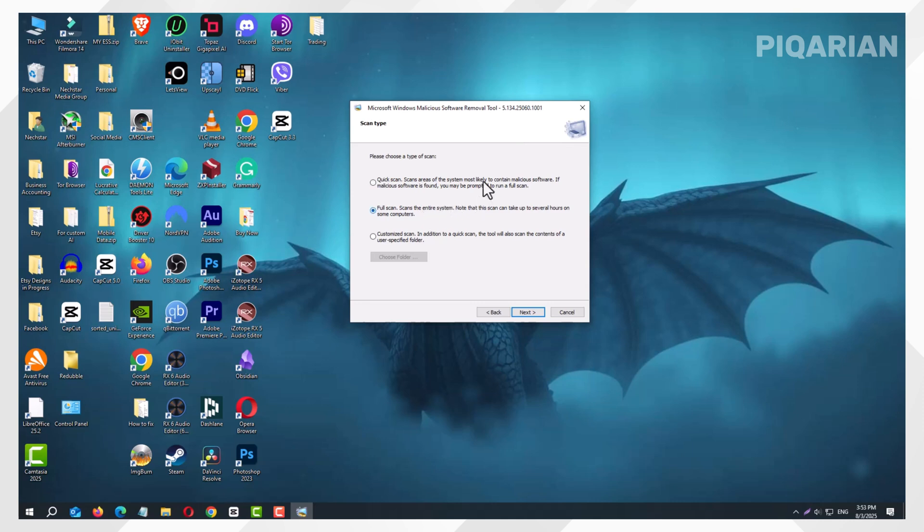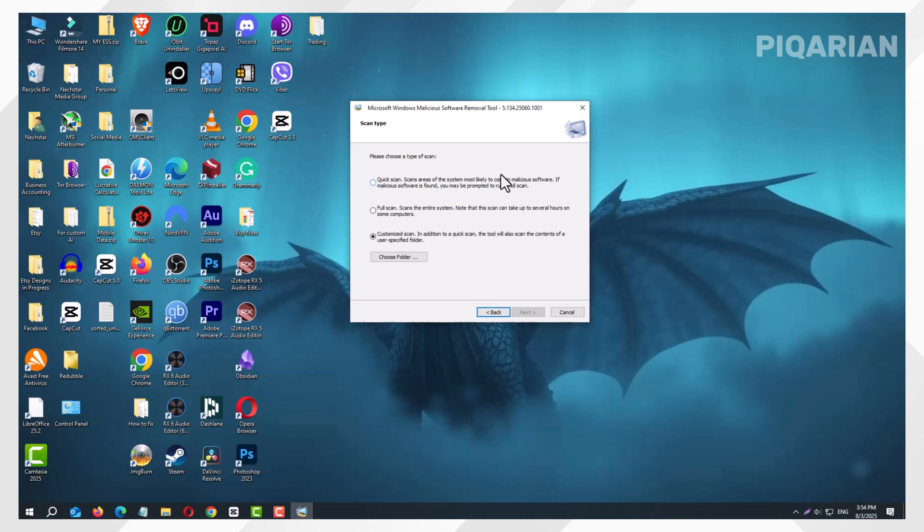If you suspect your PC is seriously infected, or you just want that satisfying everything-is-clean feeling, choose Full Scan. This one checks every single corner of your computer. Warning, it could take hours, depending on how much stuff you've got saved.